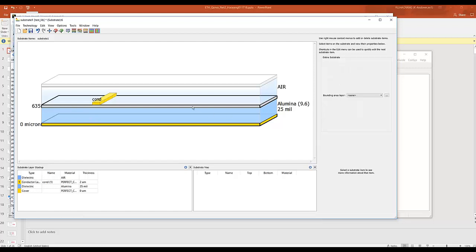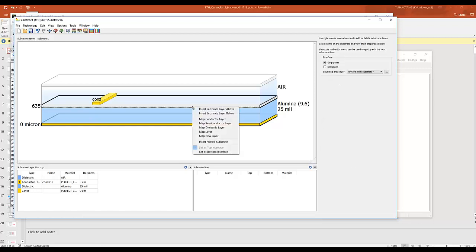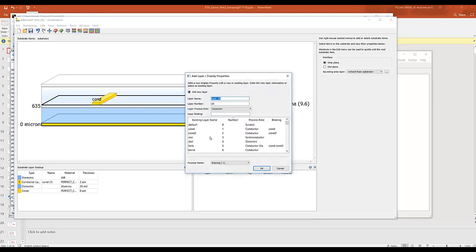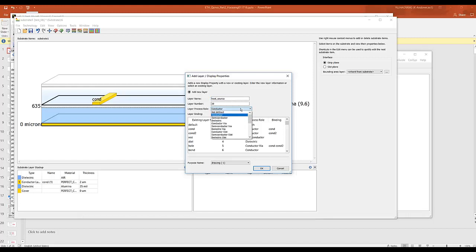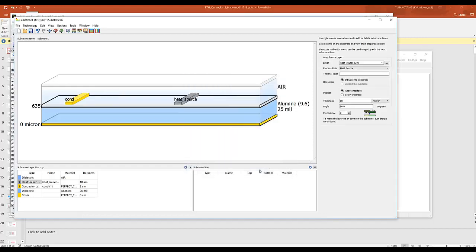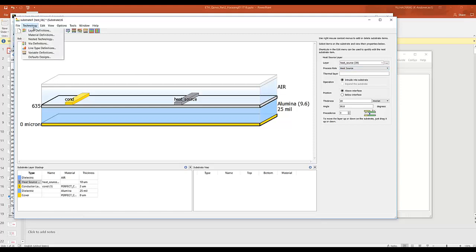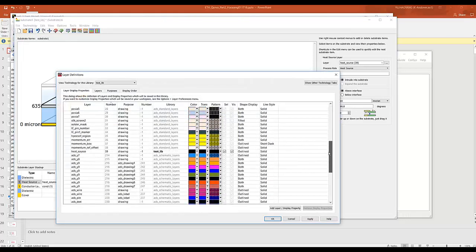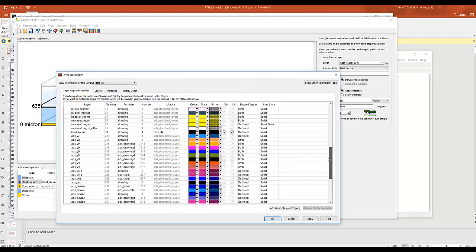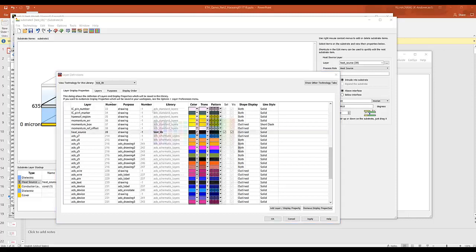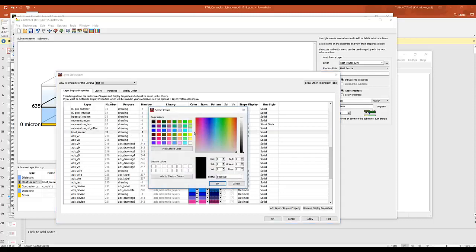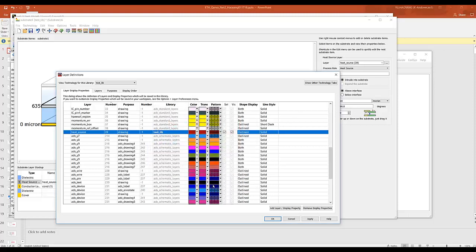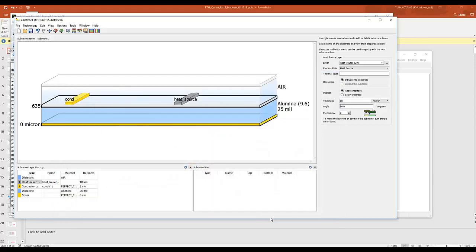And then what you want to do is you want to map a new layer as your heat source. So here we're going to say heat source, and the layer purpose is going to be heat source. Click OK. And then go to your layer definitions, scroll down to the layer that you just defined, and make sure we give it some color. Save this.